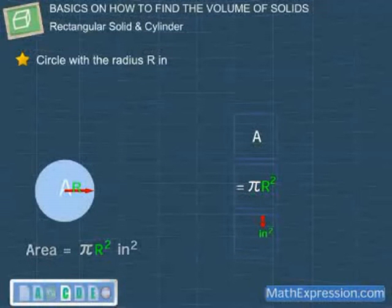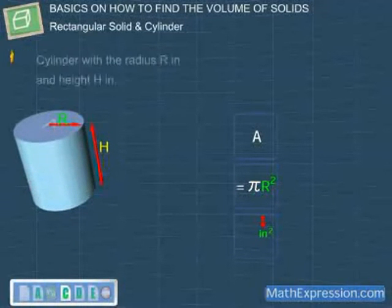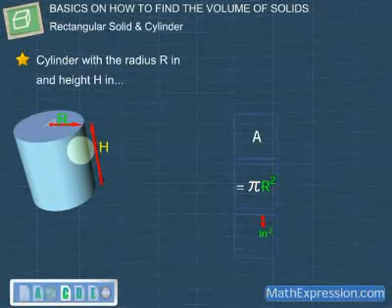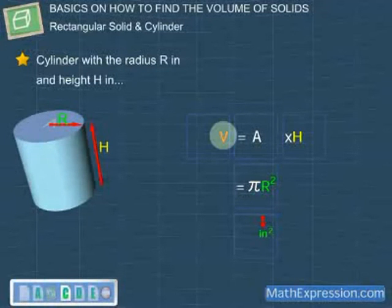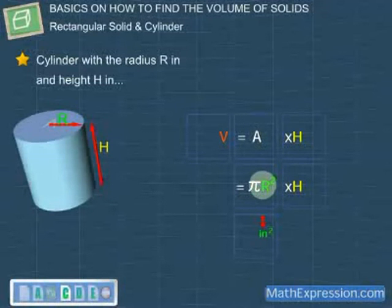Now, let's change the circle into a cylinder. After doing so, the cylinder has a radius of R inches and a height of H inches. Notice that the cylinder occupies a certain amount of space. The amount of space occupied is the volume, V. To find this volume, we just need to multiply the area, A, with the height, H. Hence, multiplying π × R² with H gives π × R² × H.